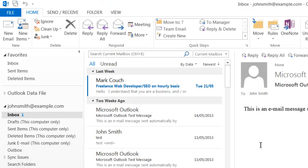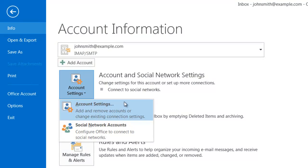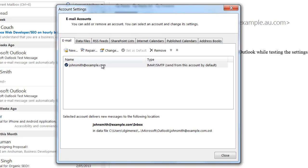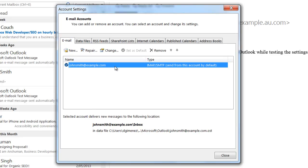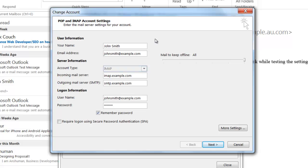Now, if I ever have to modify the settings of the email account I've already created, all I need to do is go back to File, click on Info, click on Account Settings, Account Settings, select the email address I want to modify, and click on Change. From here, I'll be able to modify any settings I need to fix up any mistakes I made while setting up the account.